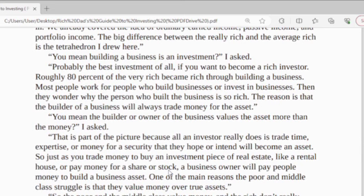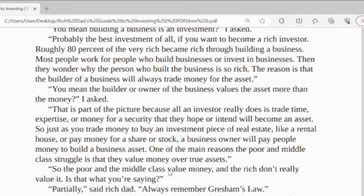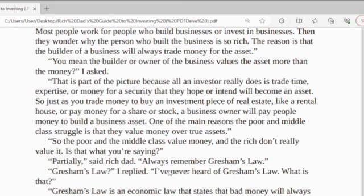The builder or owner of a business will value the asset more than the money, I asked. That is part of the picture, because all an investor really does is trade time, expertise, or money for a security that they hope or intend will become an asset — such as trading money to buy an investment piece of real estate like a rental house, or paying money for a share of stock. A business owner will pay people money to build a business asset. One of the main reasons the poor and middle class struggle is that they value money over a true asset.